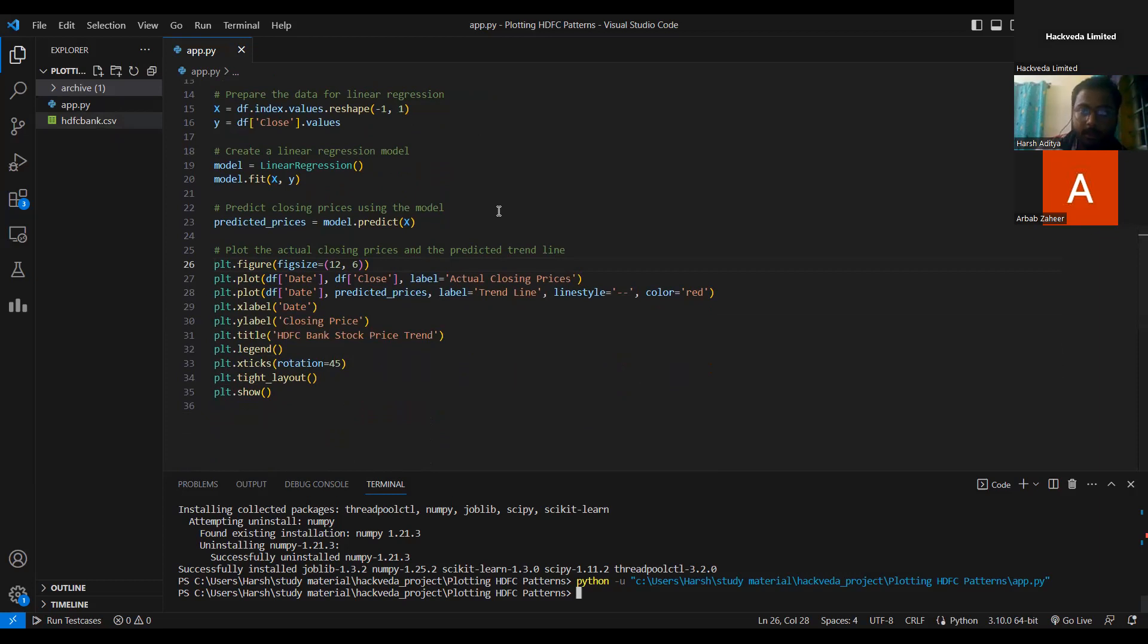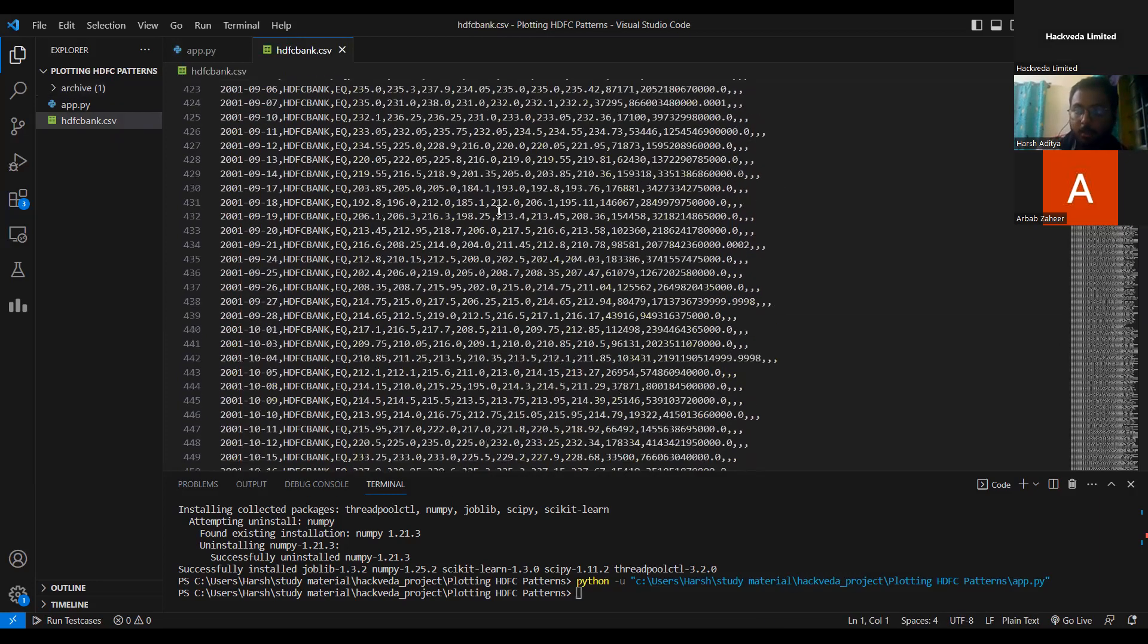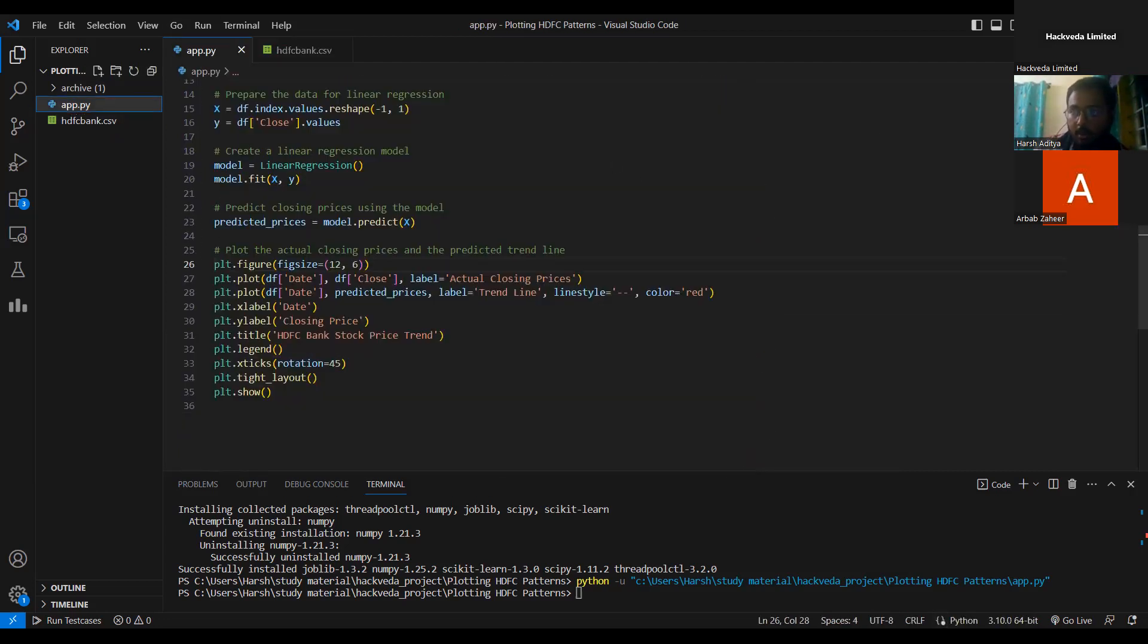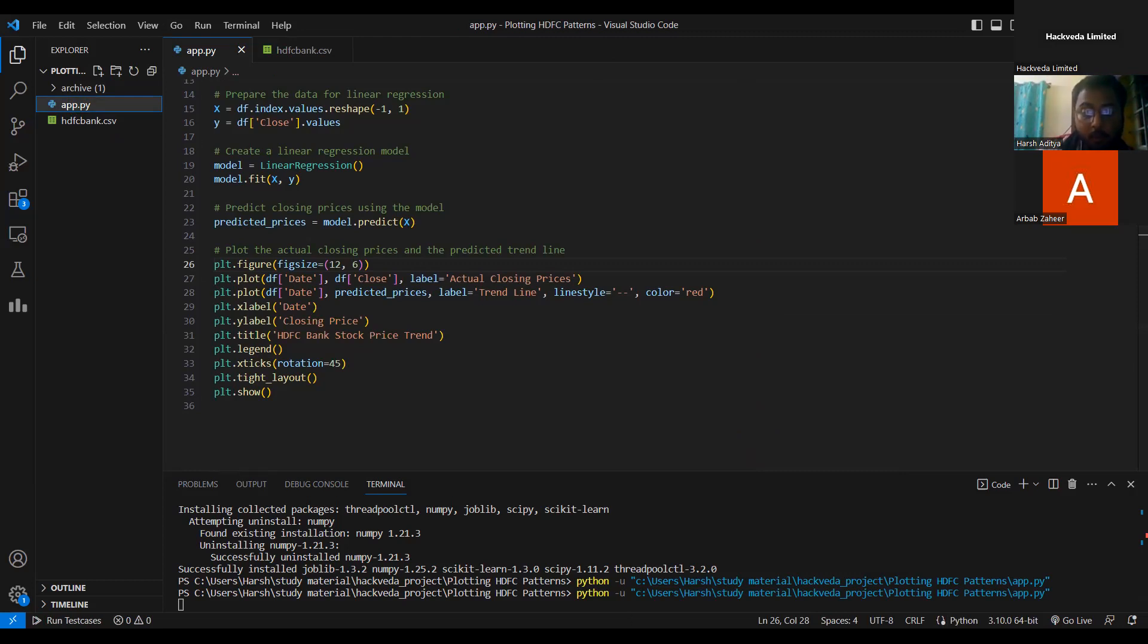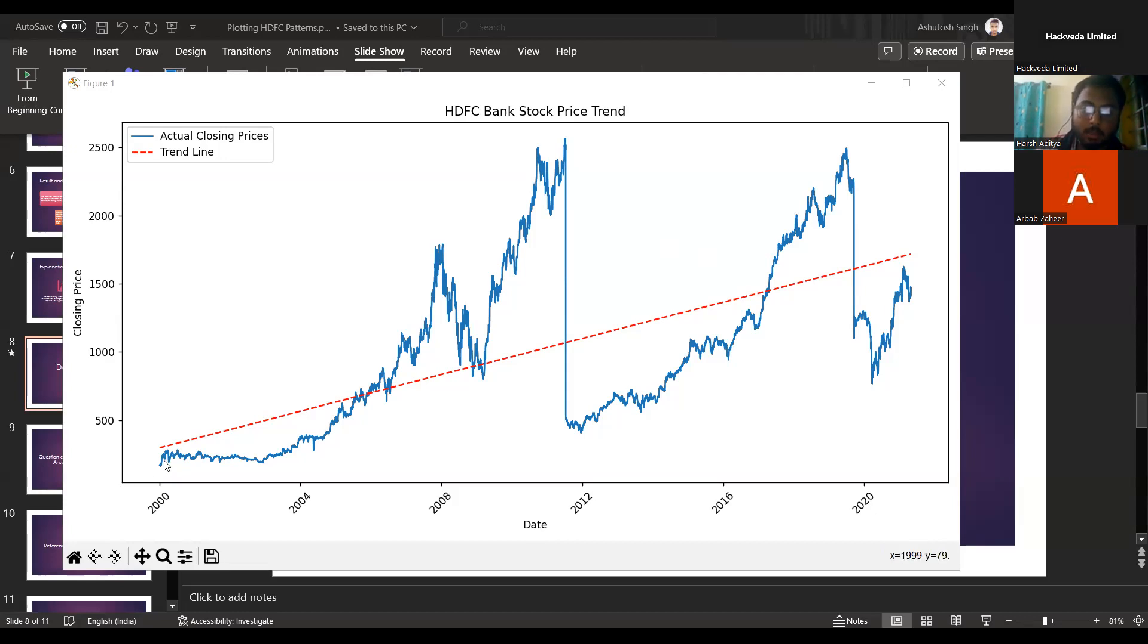This is the CSV file, the data set that I am using. And once again, let me run it for you. So, do you see the graph? Now, can you see the graph? Yes. So, this is the graph. And this is the dash red line that I was talking about. And this is the blue line that I was talking about in the presentation. So, yeah, the code is quite simple.